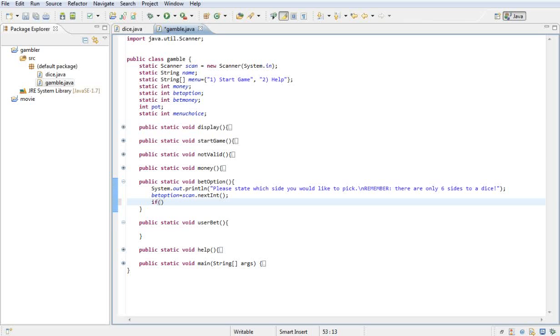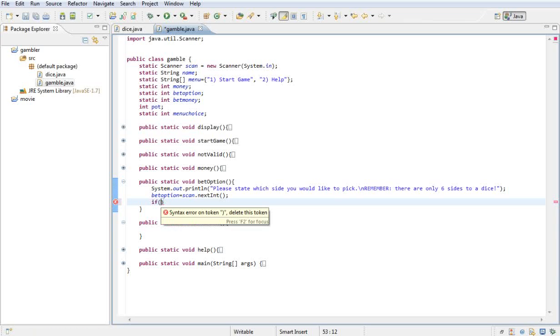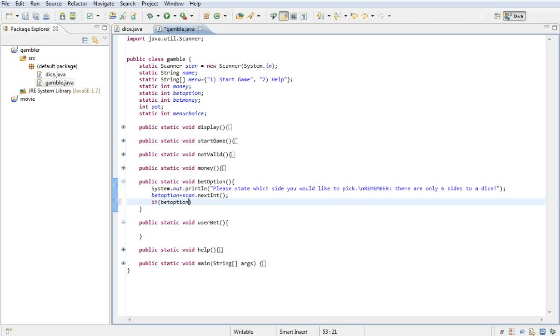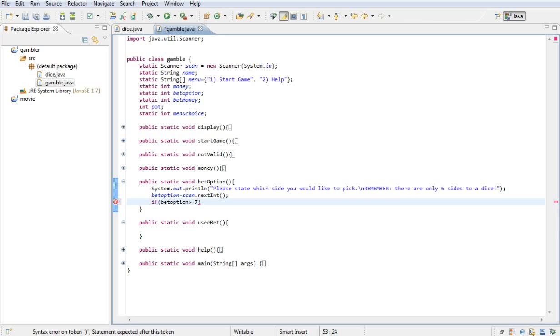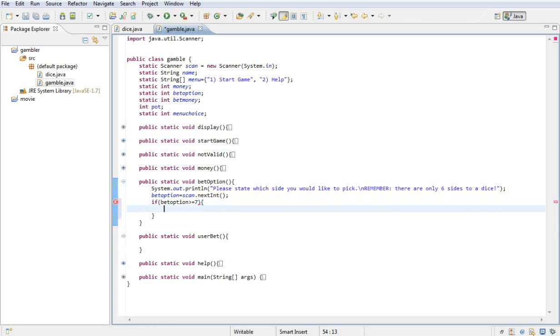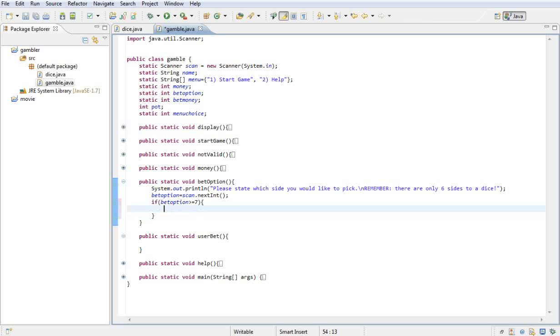So basically I'll show you what I mean now. Basically if the bet option is greater than or equal to seven, because there are only six sides of a dice, then I want them to follow out this instruction over there.